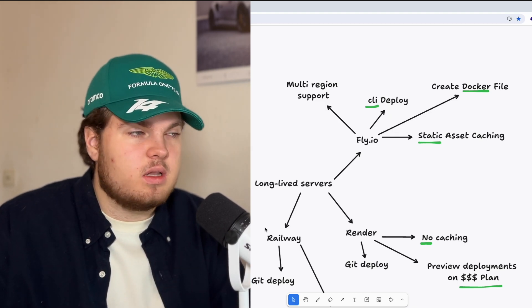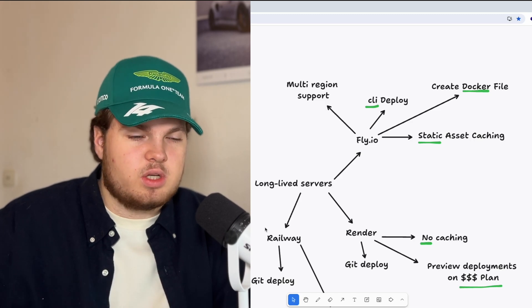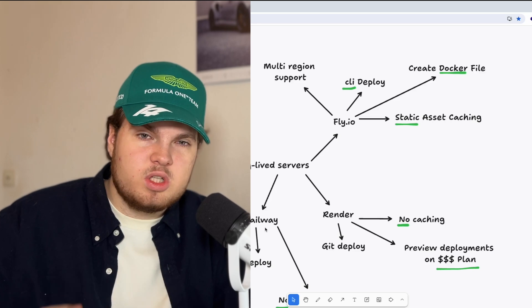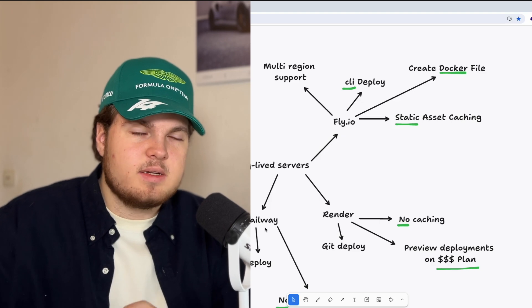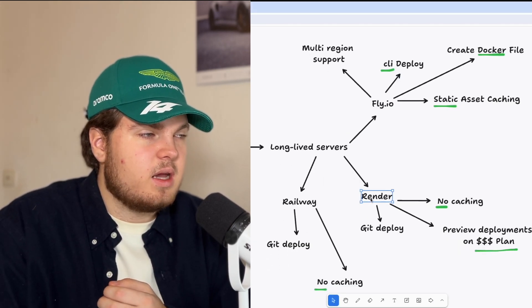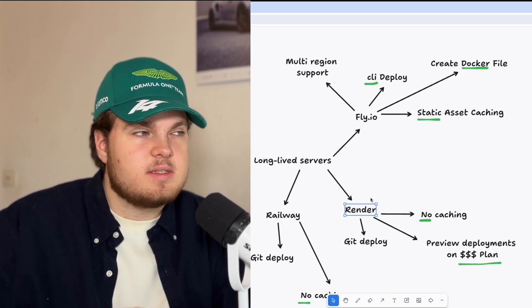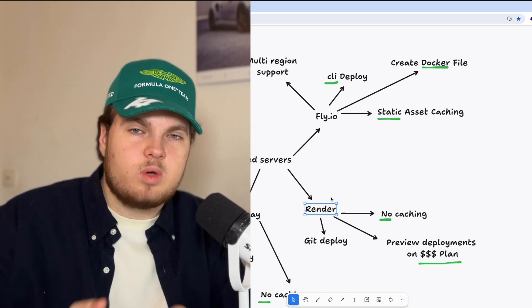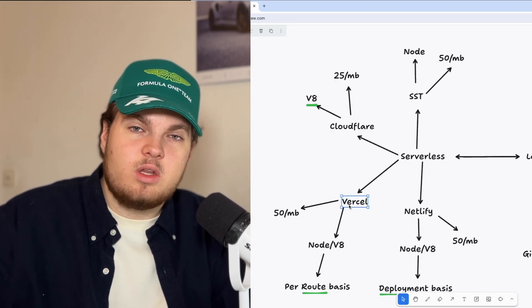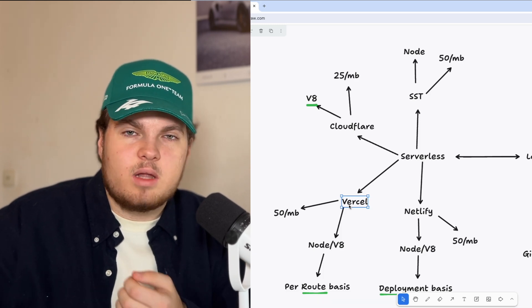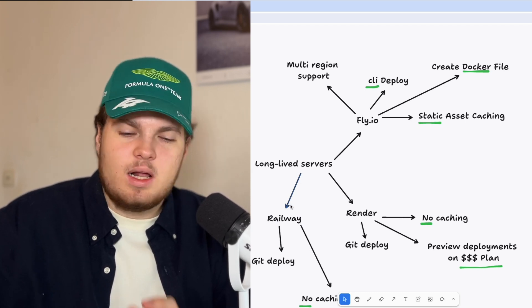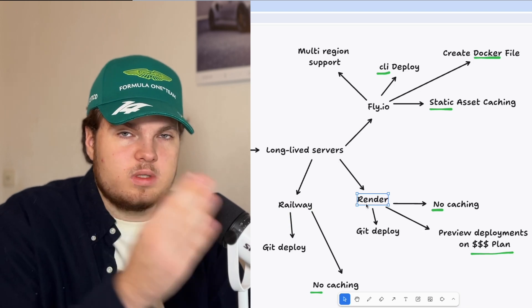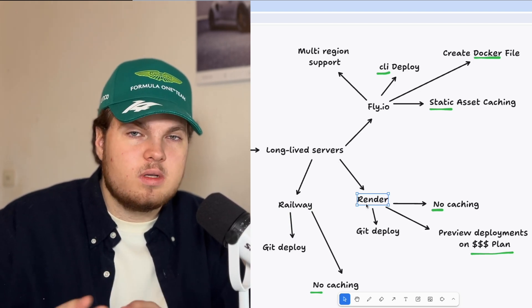One benefit Fly.io has over Render and Railway is static asset caching. With serverless providers like Vercel or Netlify, all static assets — images, fonts — are automatically cached. With most long-lived server providers, this isn't the case. Railway and Render offer no caching at all. Fly.io does offer static asset caching for images and fonts, but only for static assets — you can't cache your website. With Vercel you can programmatically use their CDN and set timing. With Fly.io, Render, and Railway, you have to bring your own CDN like Cloudflare, Fastly, or BunnyCDN and handle everything yourself.